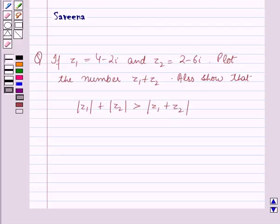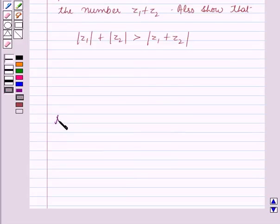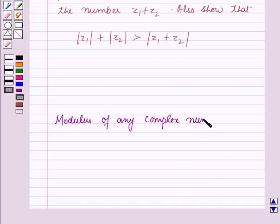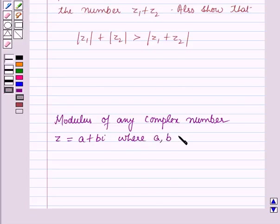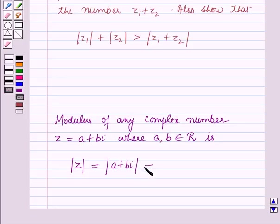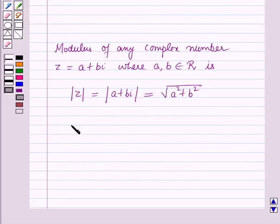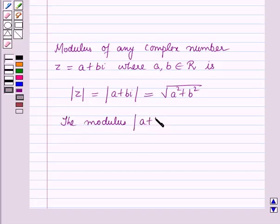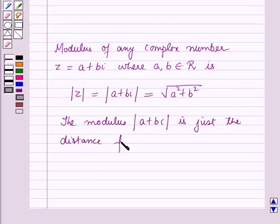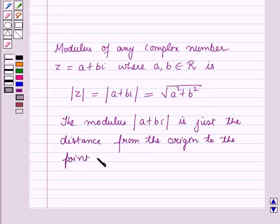Before starting the solution we should know our key result: the modulus of any complex number Z which is equal to A plus B iota, where A and B belong to the set of real numbers, is given by modulus of Z equals square root of A squared plus B squared. The modulus of A plus B iota is just the distance from the origin to the point A plus B iota.